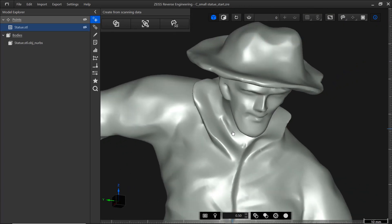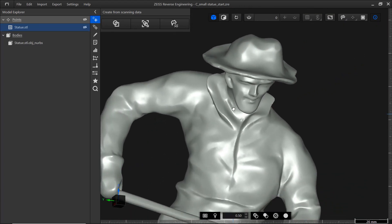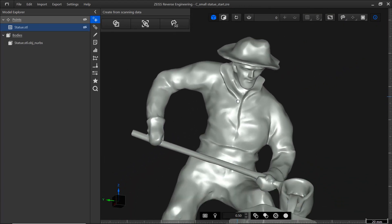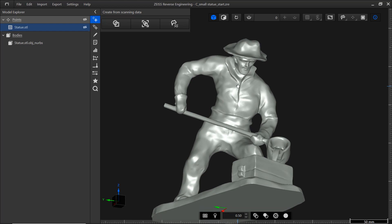Now, of course, you don't have to rely solely on your impression of the CAD. Zeiss Reverse Engineering offers tools for quality analysis. In this video, I want to show you how to analyze the distance between the mesh and our created CAD model.